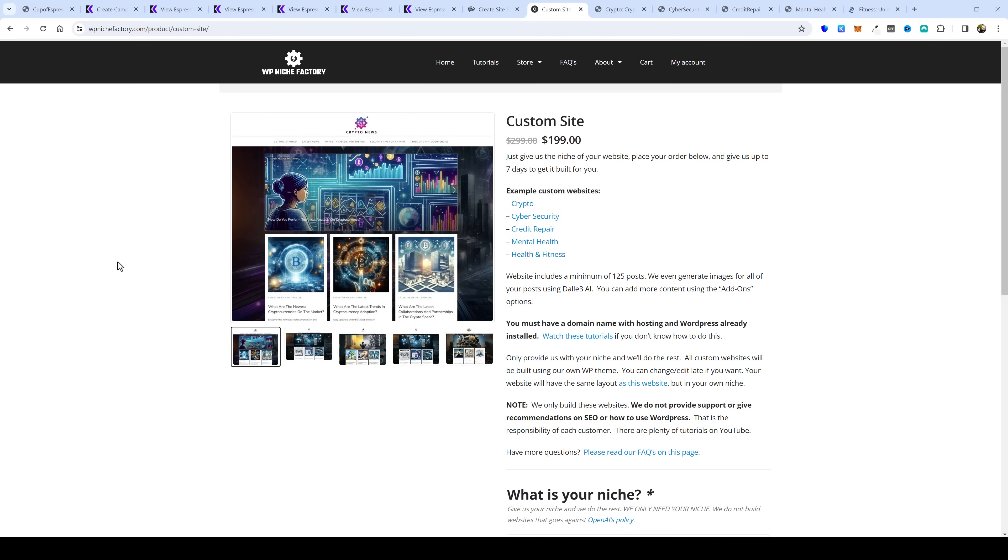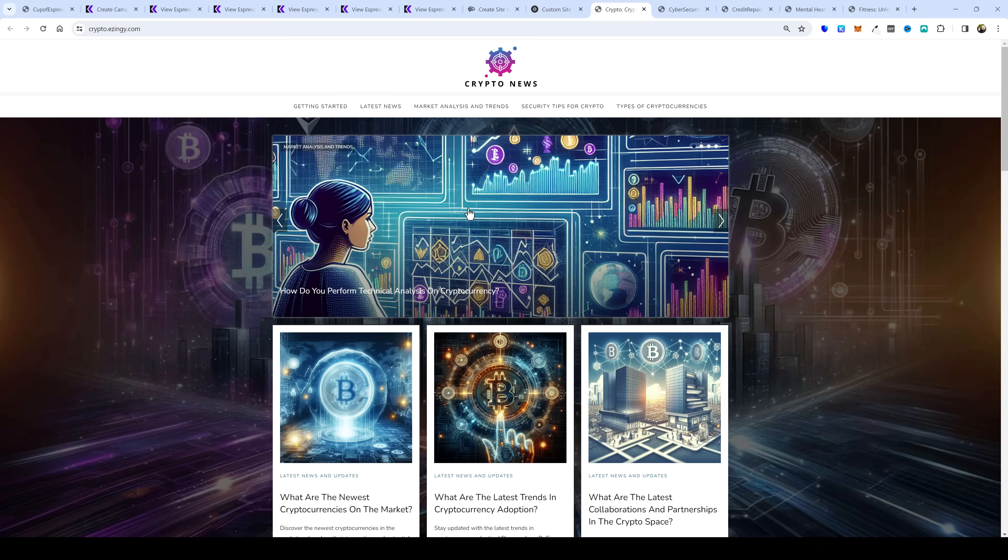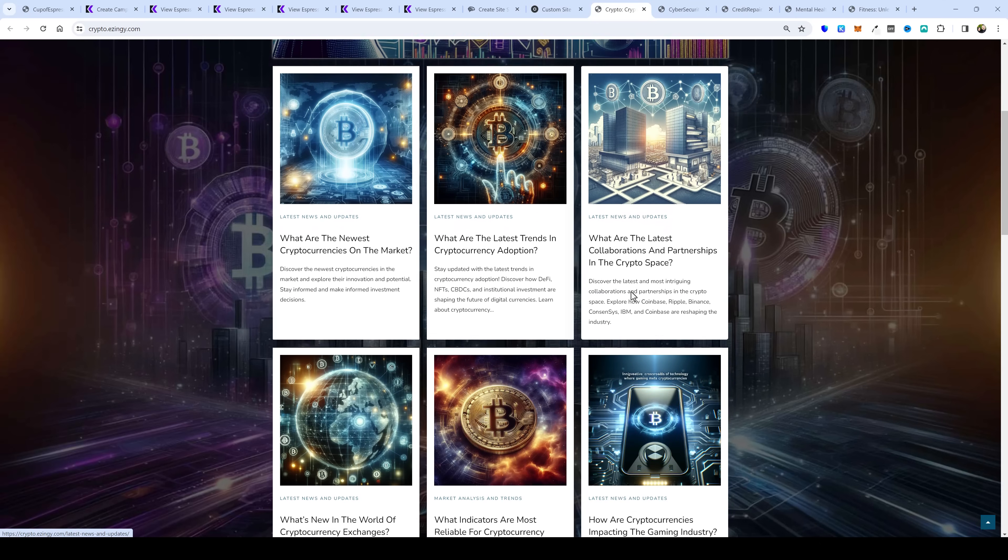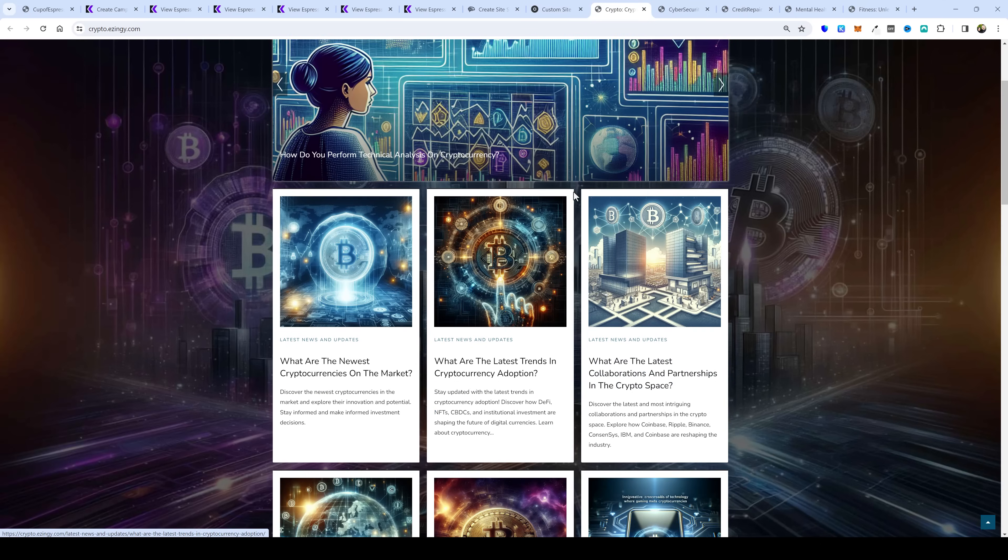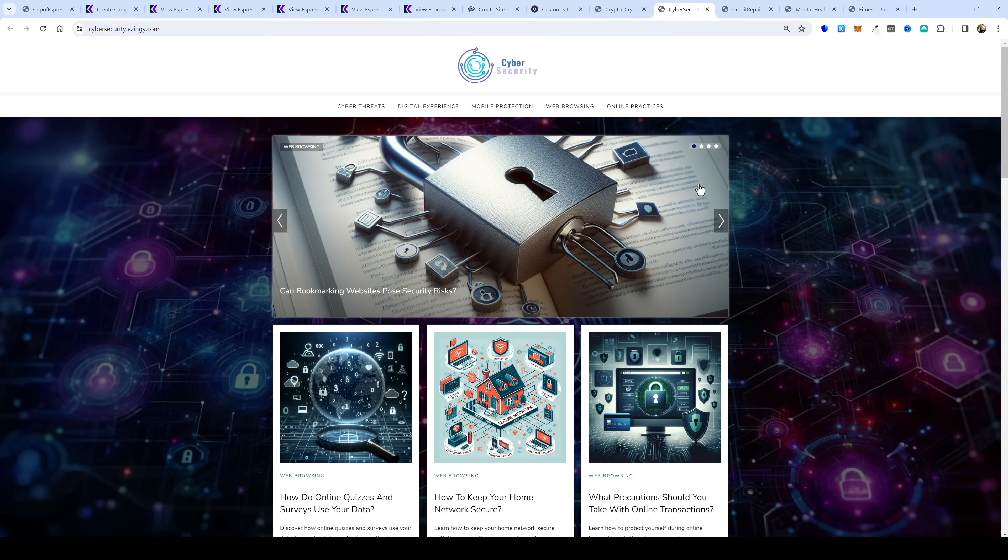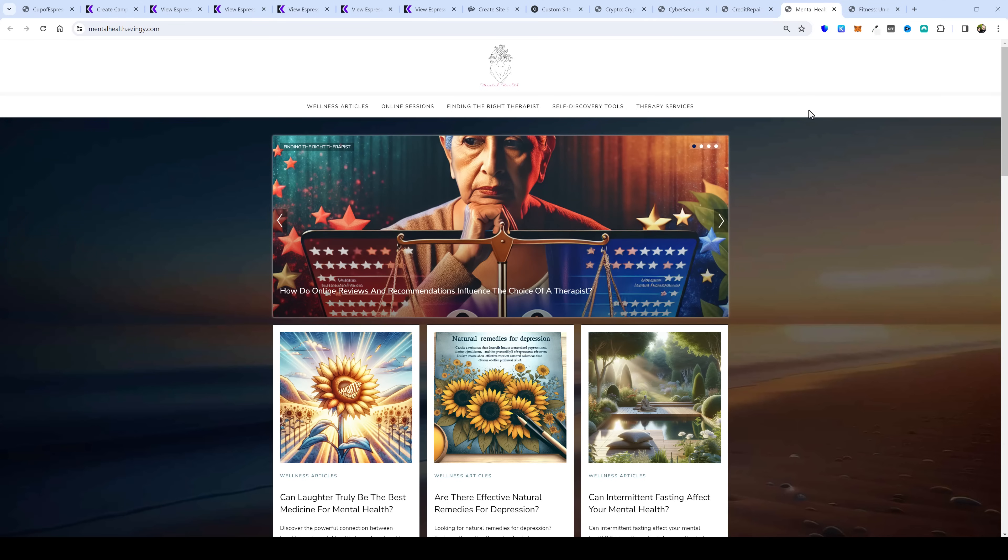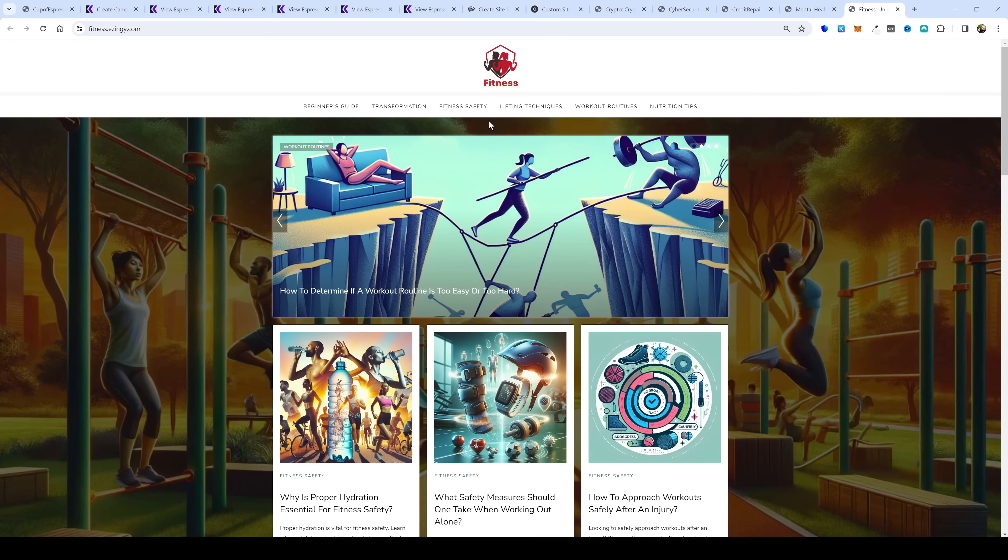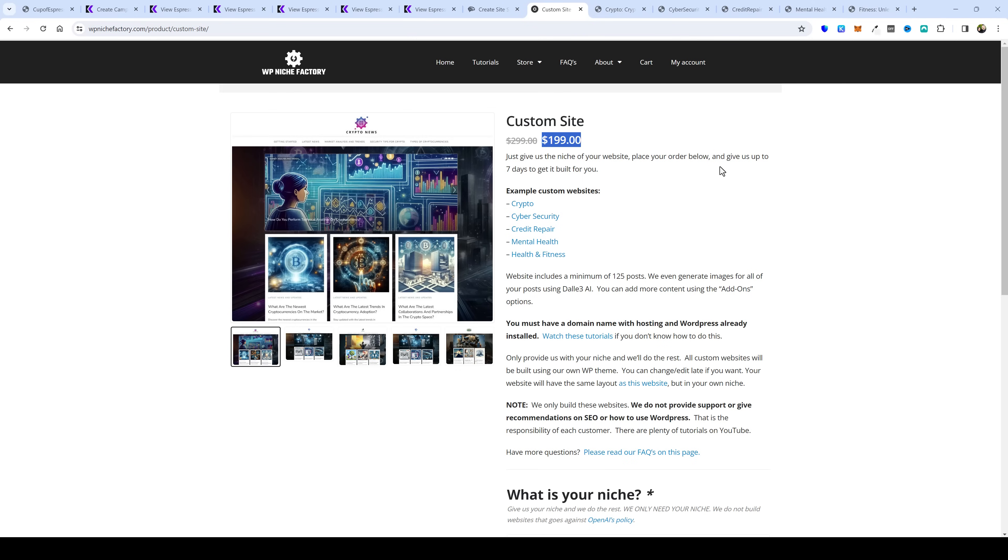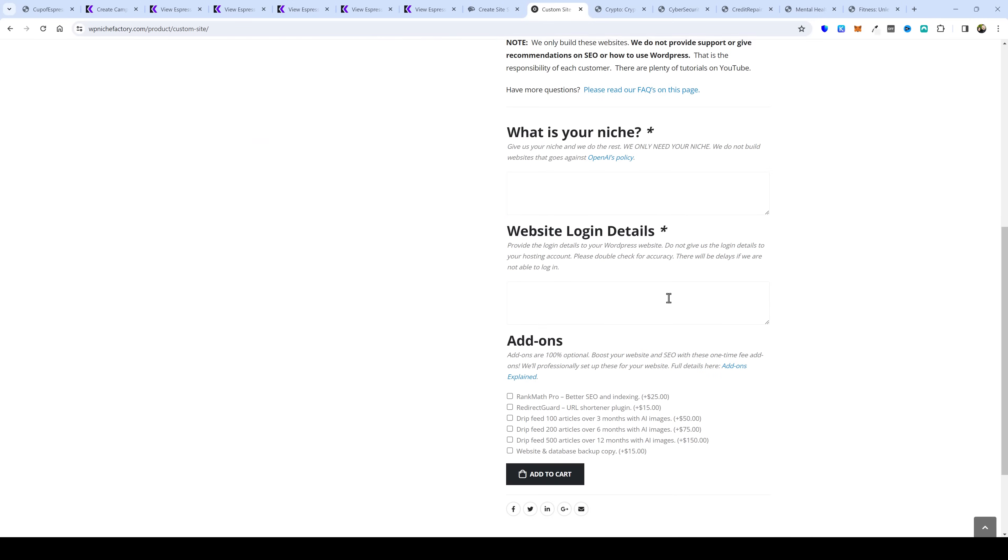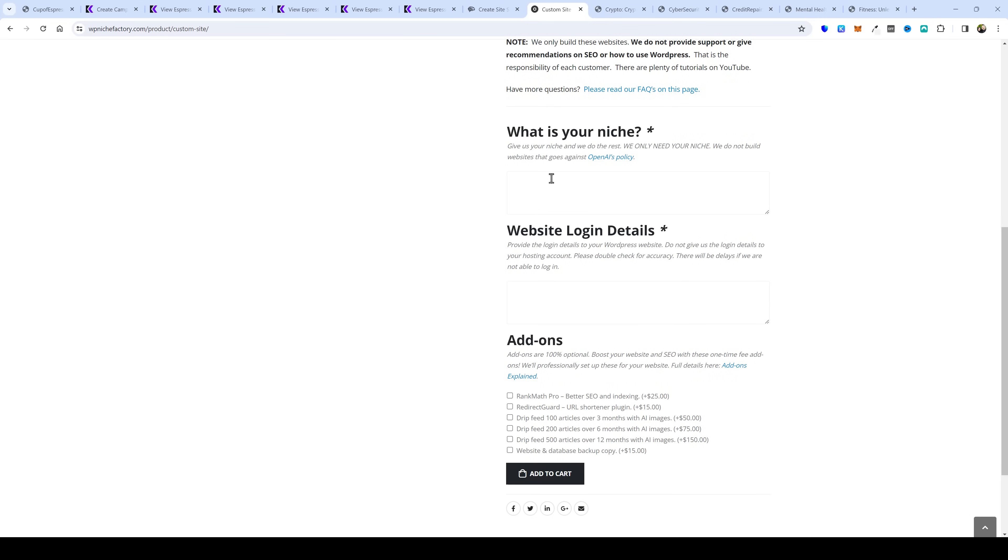If you don't consider yourself very techie and you don't want to take the time to learn these two tools to be able to create these websites we also offer a done-for-you service at a place called wpnichefactory.com and right now we are selling these websites custom niches that you can order from us for just $199 and we've added some sample websites here I'll go ahead and jump over and show you this one here is for crypto news and just look at these images and the content on this website here's one for cyber security credit repair mental health and wellness and one here on fitness so these are the way that we develop and create these websites and sell them so if you're just looking for one that is already built out that has a minimum of 125 posts on it where we use our own tools AI Wisemind and Questify to create them for you then now is the time to get them because right now they are $100 off.